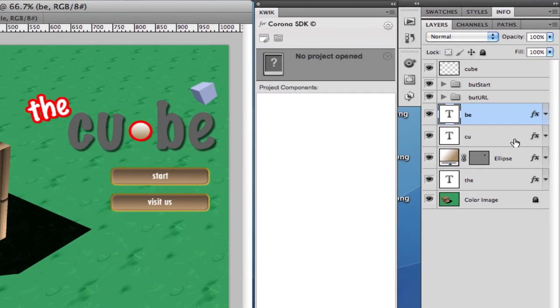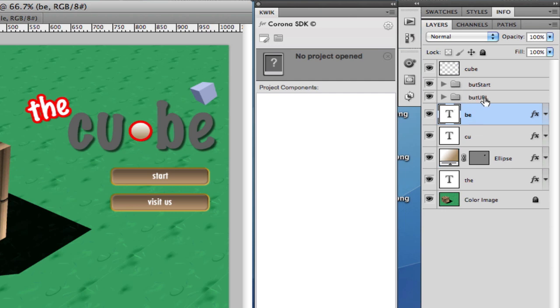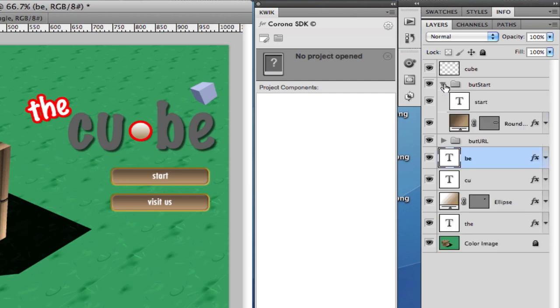As you can see here I have named all the layers and also I have created two different folders, but start and but URL. In fact they pretty much are the button start as you can see here and the but URL for visit us.